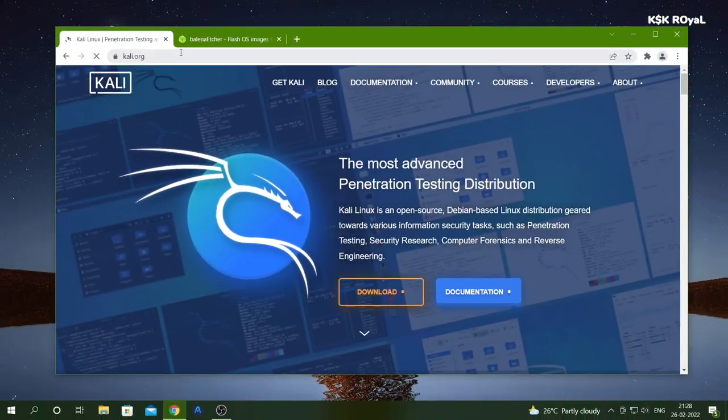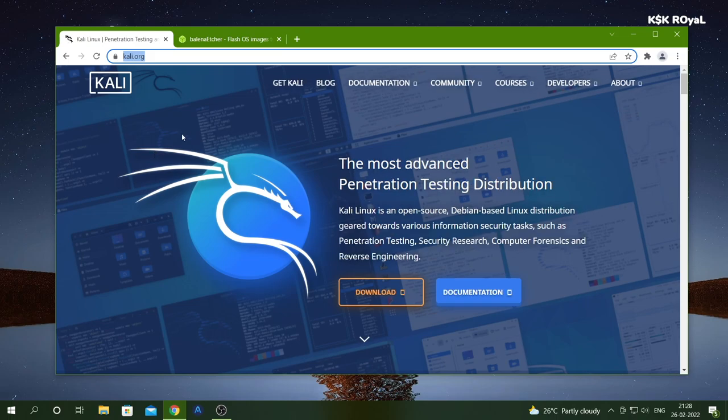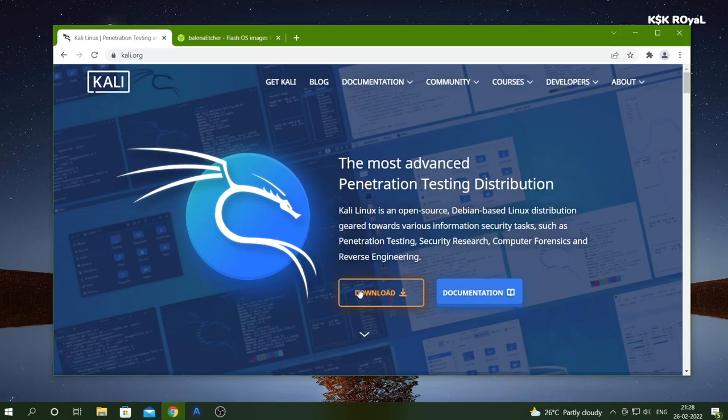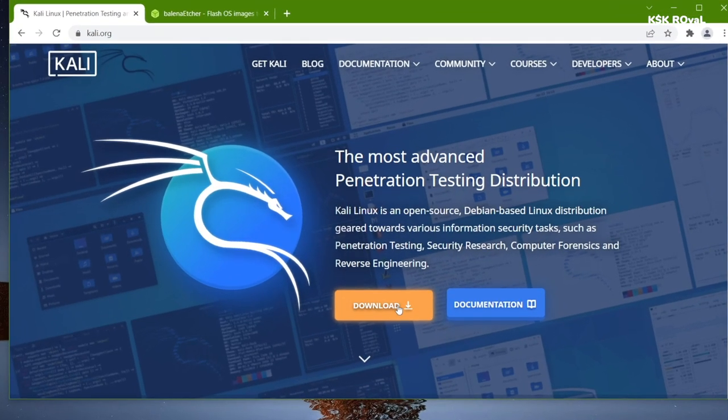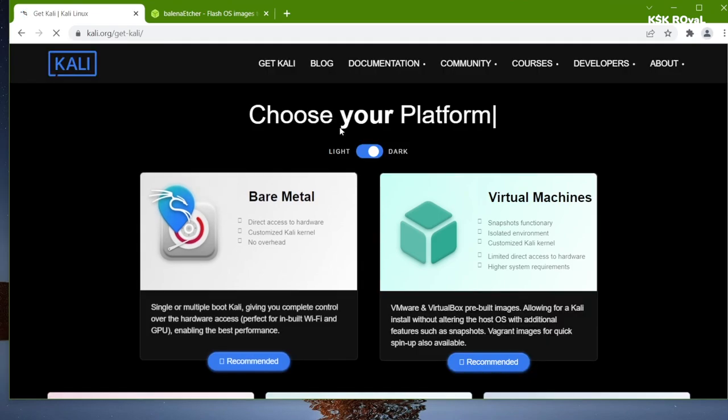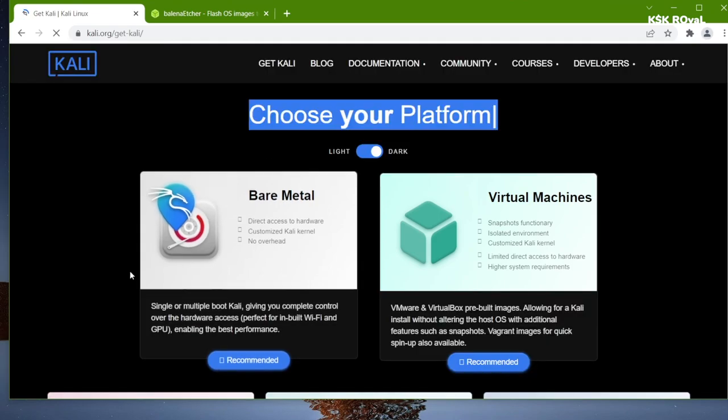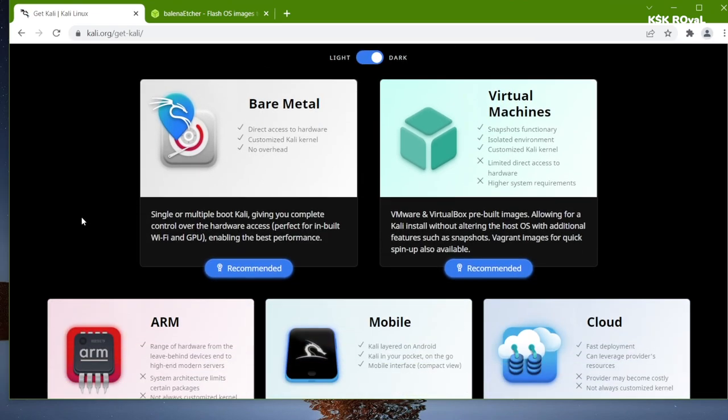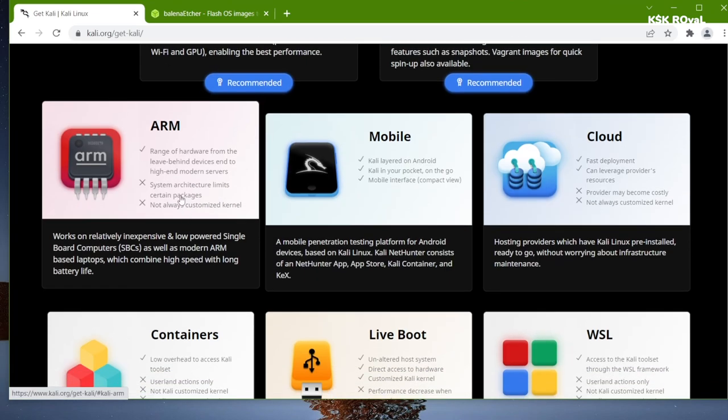First and foremost, open your favorite browser. The first link will take you to the Kali Linux official website. Click on the big download button and look for ARM builds.